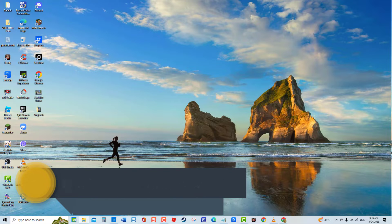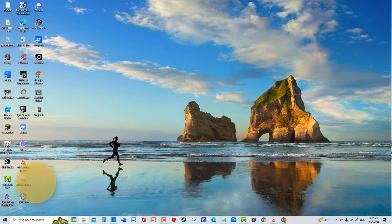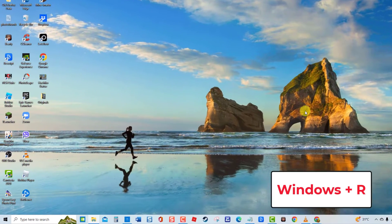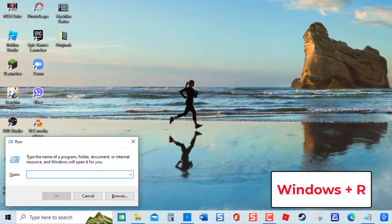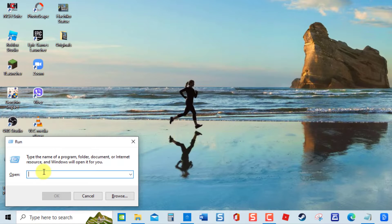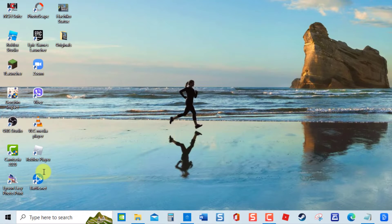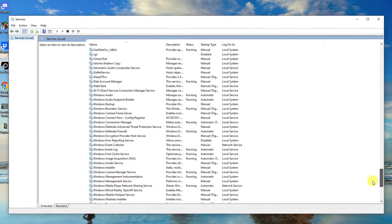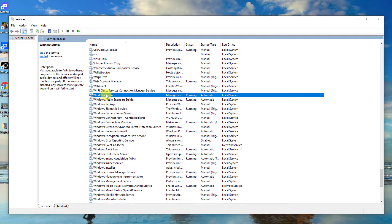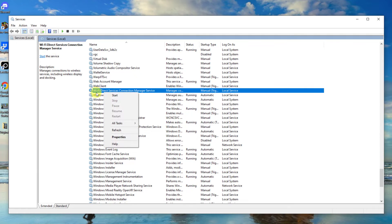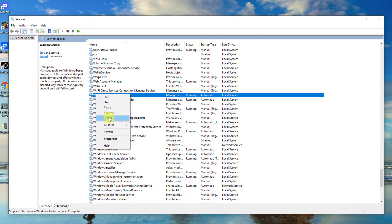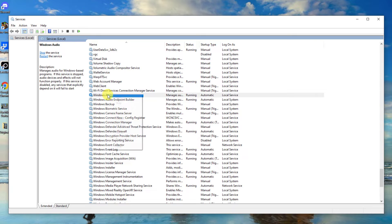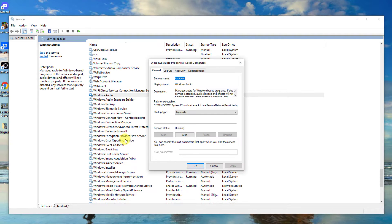Second solution: restart Audio Services. A glitch or bug can cause the audio services on your Windows PC to temporarily stop or become unresponsive. To fix this, you may need to restart these services. Press Windows key plus R on your keyboard to open the Run box. Type services.msc and press Enter. At the Services window, locate Windows Audio Service — since services are arranged alphabetically, it is usually at the bottom portion. Right-click on the service and click Restart from the drop-down menu. Wait for Windows Audio Service to completely restart, then right-click on it and click Properties.